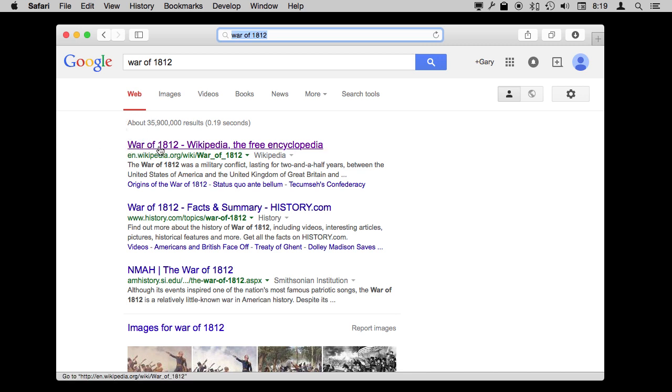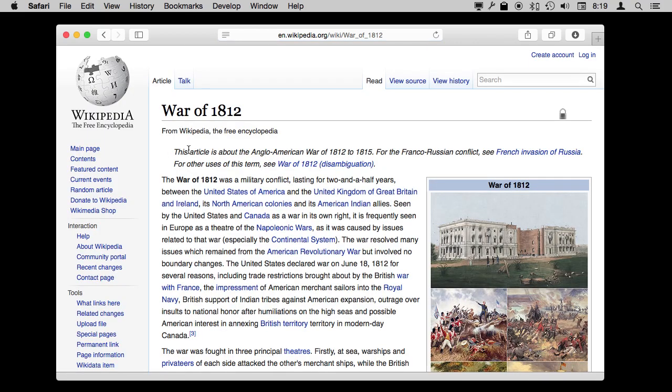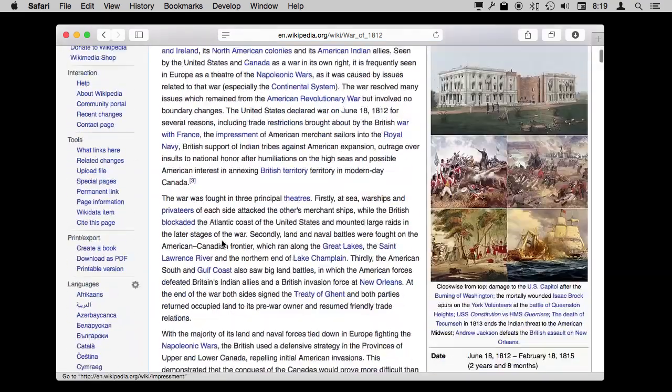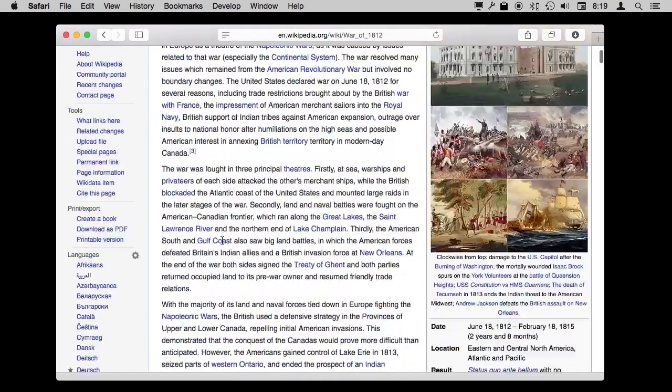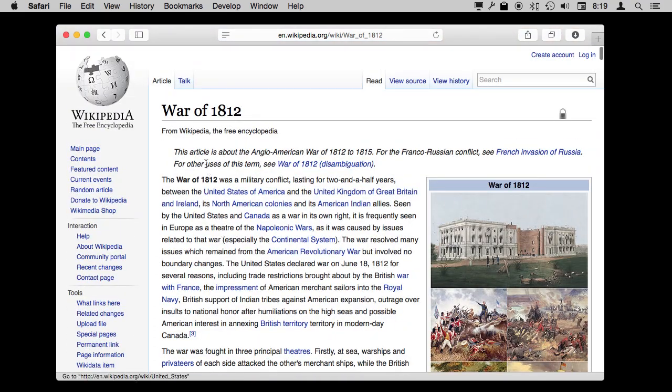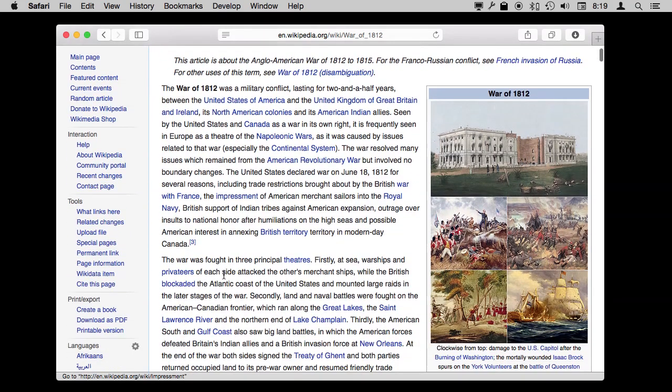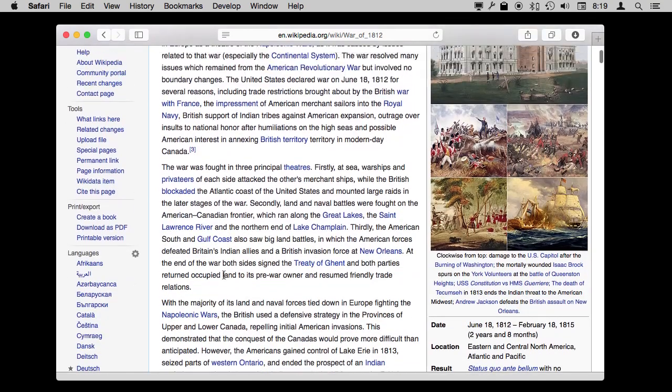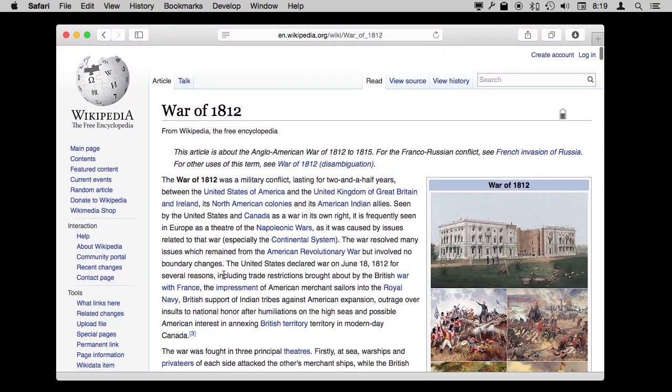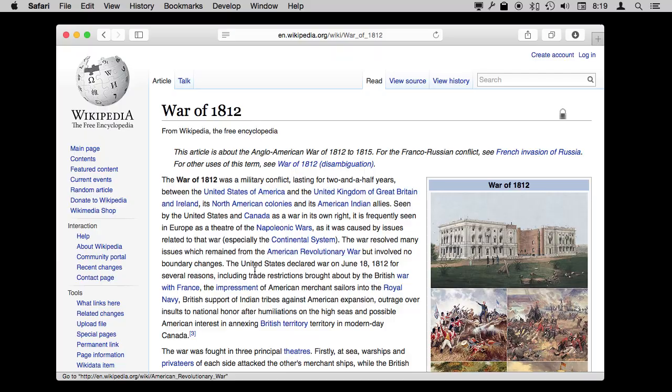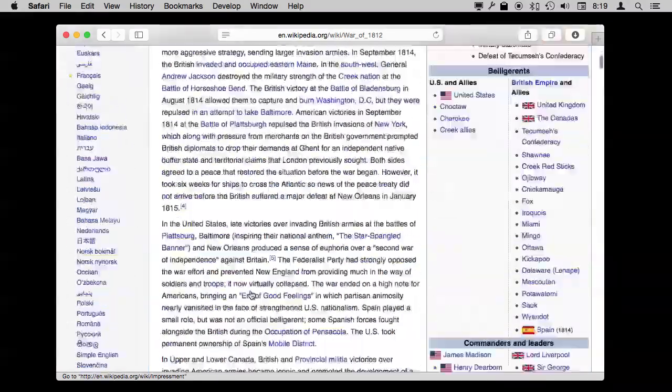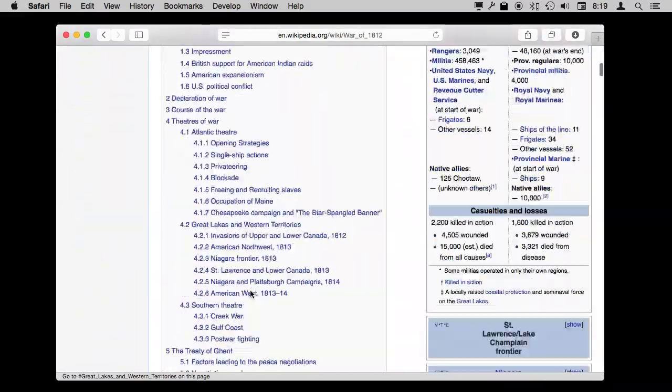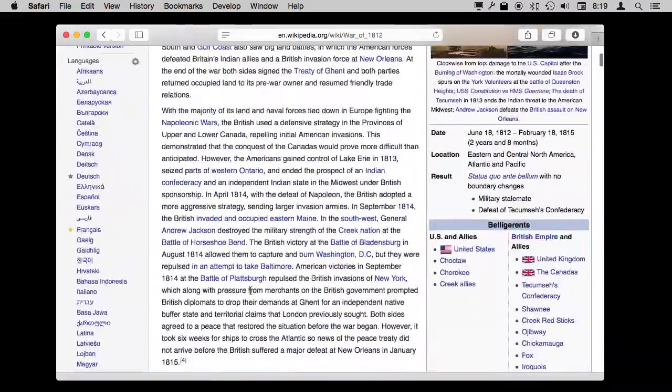So I do a search and there's the Wikipedia article. I'm going to end up with this huge article that I could start reading from the beginning to find anything about the Star Spangled Banner. Now I can skim it and maybe go a little faster, but there's no need to do any of that because I can easily search the contents of this very long webpage.